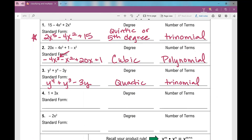On number four, rewriting in standard form: 3x plus one. Remember, if there's a variable with no exponent, it's assumed one. So by degree, it has a degree of one — linear. When you graph it on a coordinate plane, it makes a line. Two terms makes it a binomial.